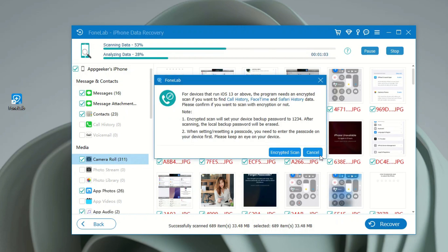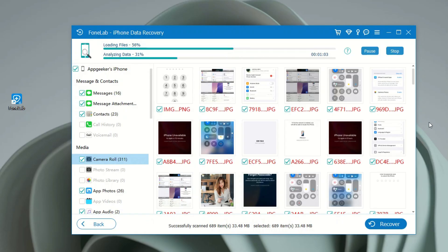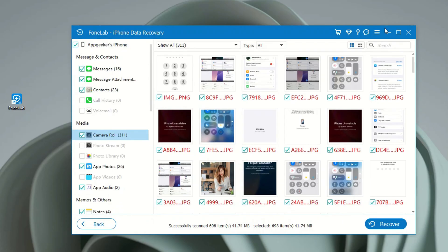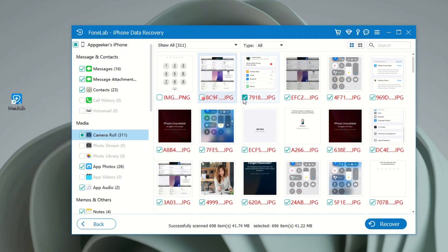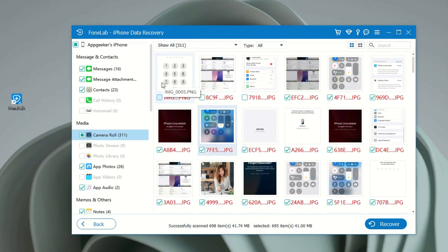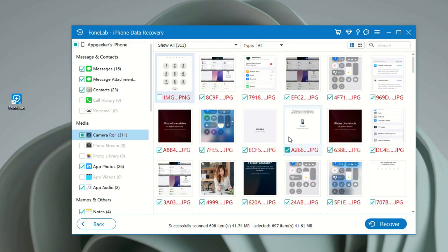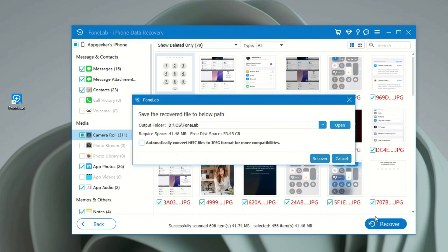When the scanning results display on the screen, you can see different categories listed on the left. To get your old iPhone photos back, locate the media section and select your Camera Roll, App Photos, or other image folders. Then preview all these old pictures and click to select whichever you want back. When you've selected everything you need, click the Recover button. You'll be prompted to specify a local path on your computer to save all recovered old photos.